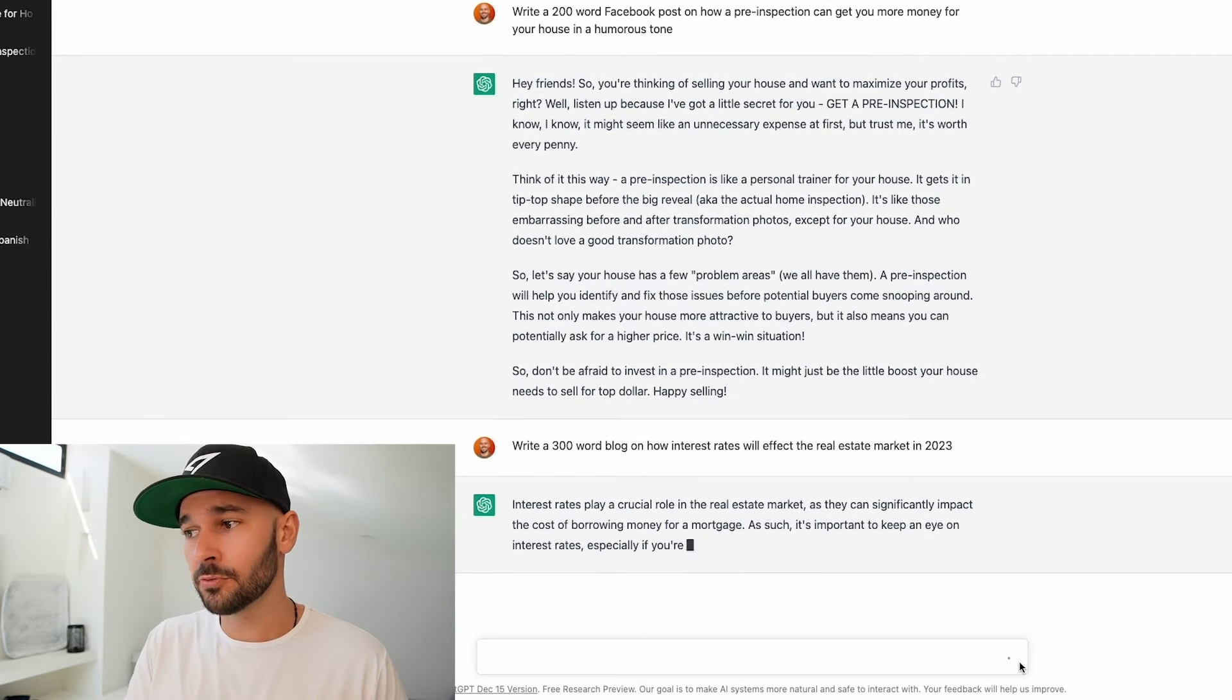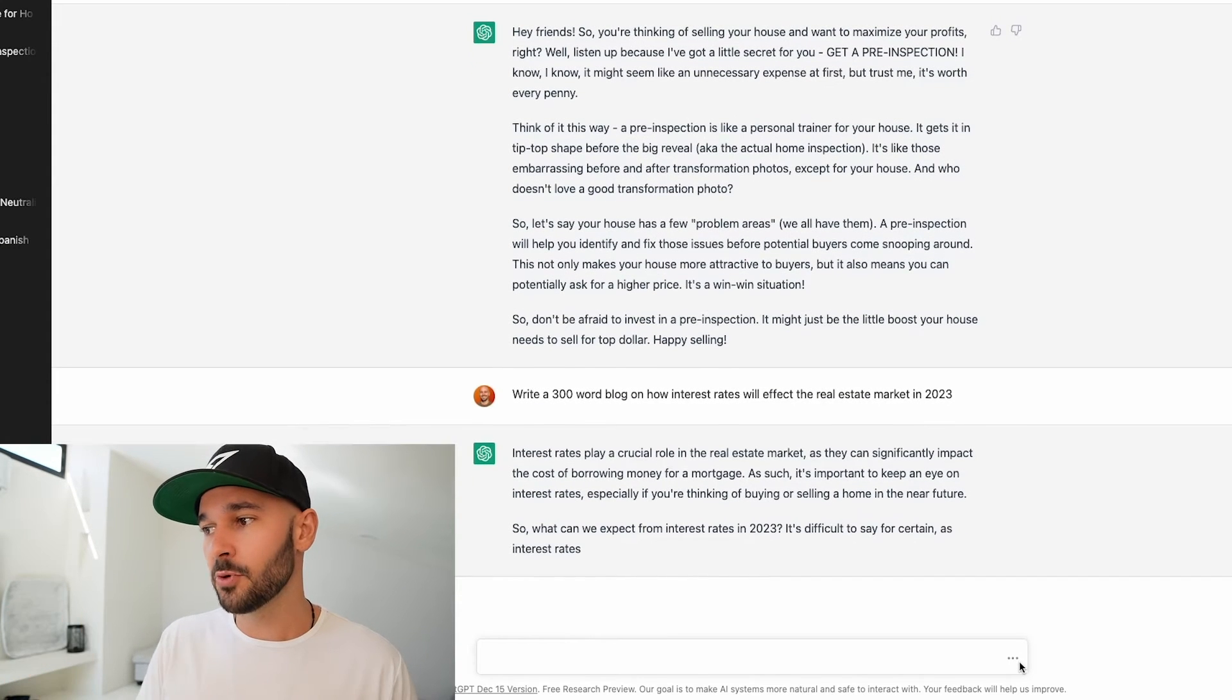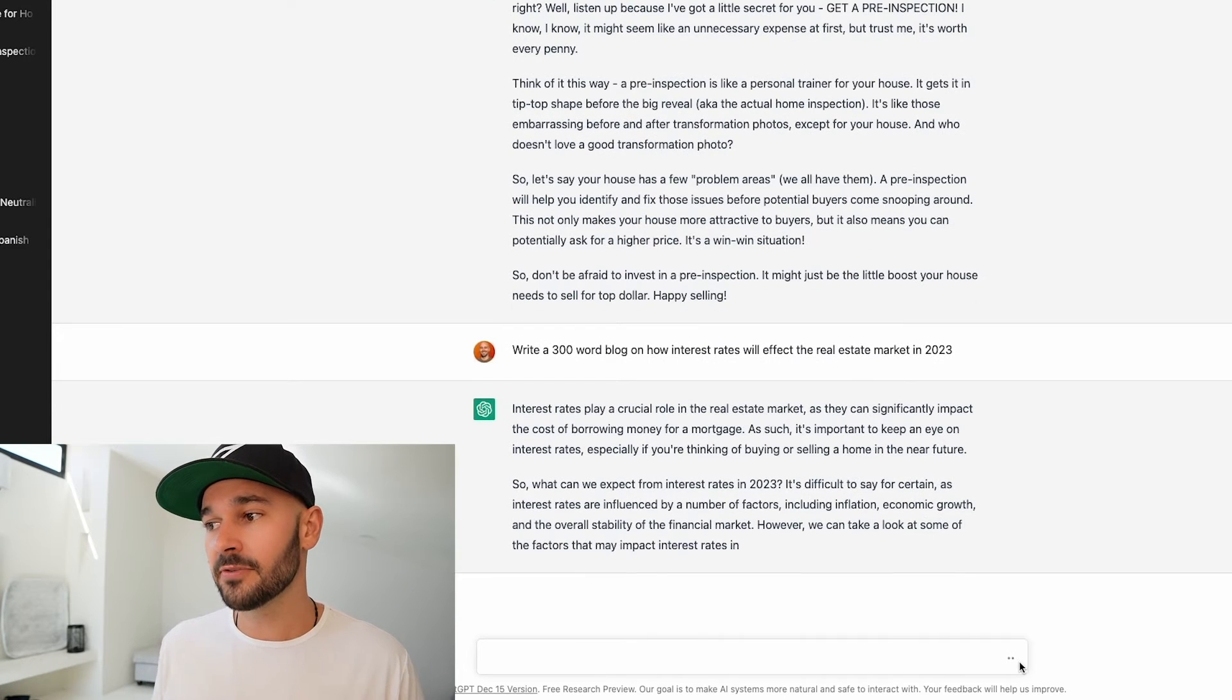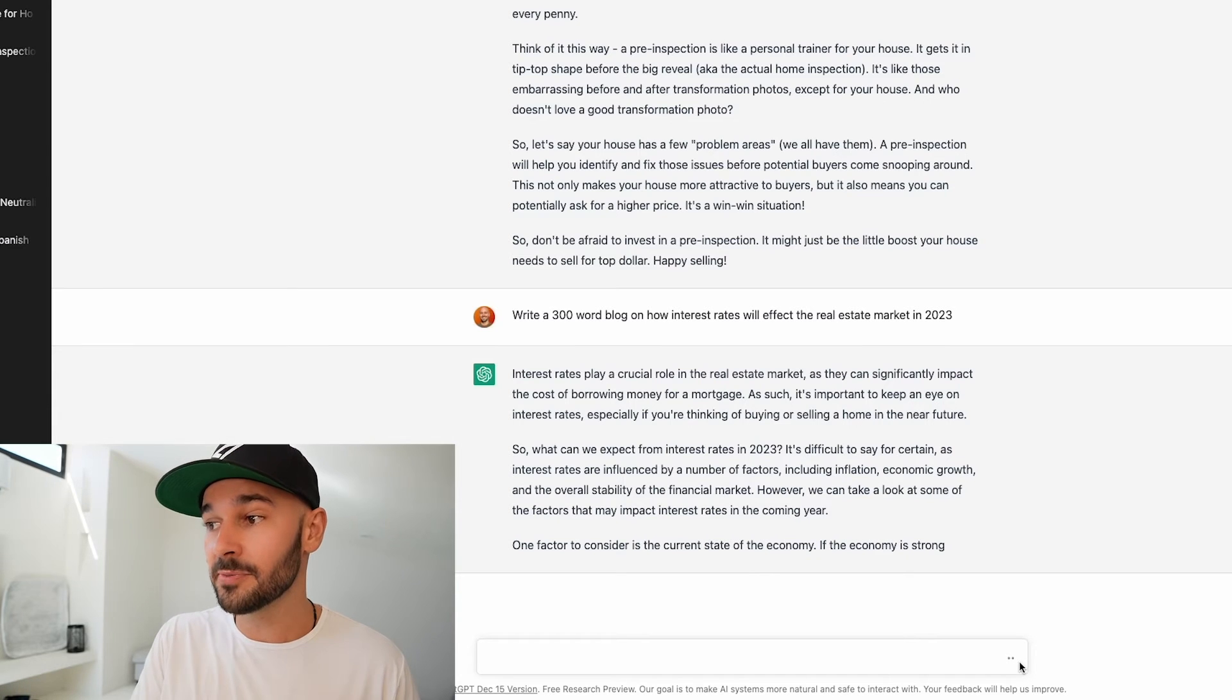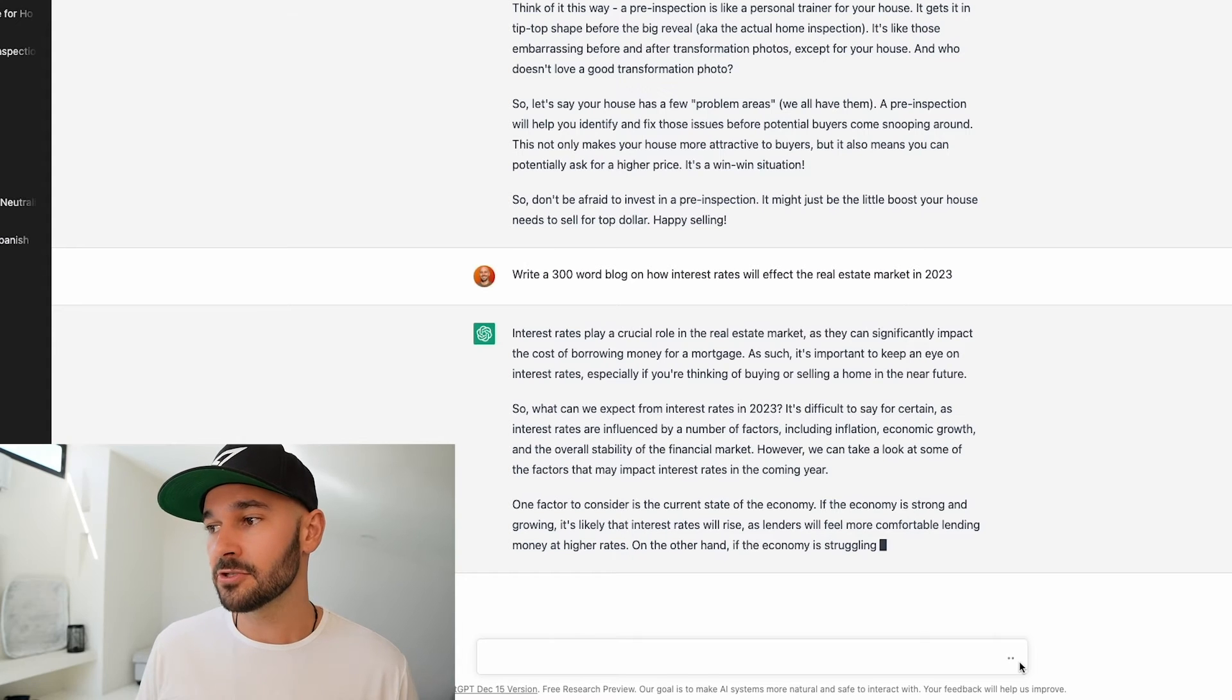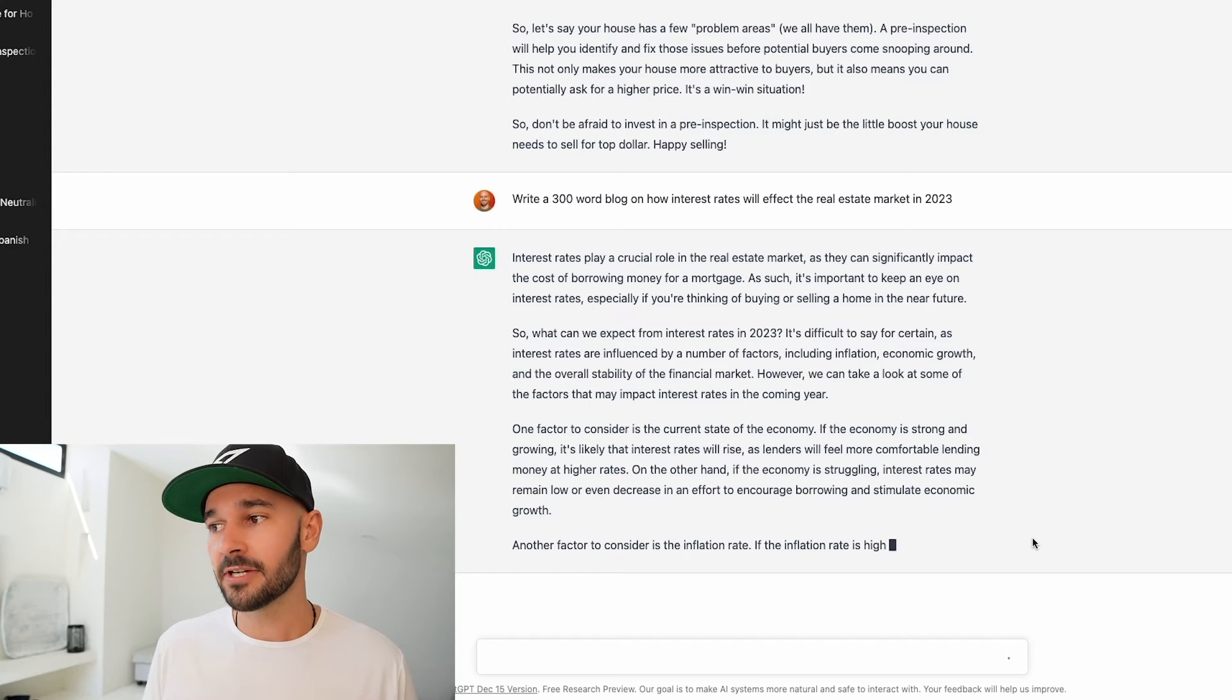Interest rates play a crucial role in the real estate market as they can significantly impact the cost of borrowing money for a mortgage. As such it is important to keep an eye on interest rates especially if you're thinking of buying or selling a home in the near future. So what can we expect from interest rates in 2023? It's difficult to say for certain but as interest rates are influenced by a number of factors including inflation, economic growth, and the overall stability of the financial market. However we can look at some of the factors that may impact interest rates in the coming year. One factor to consider is the current state of the economy.